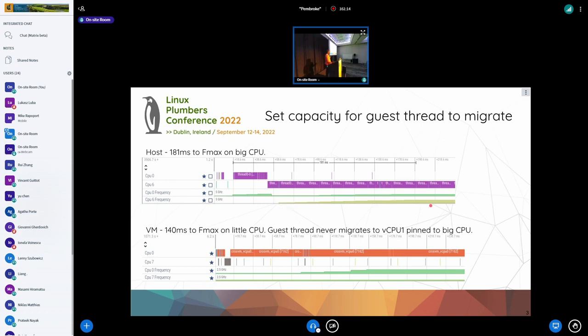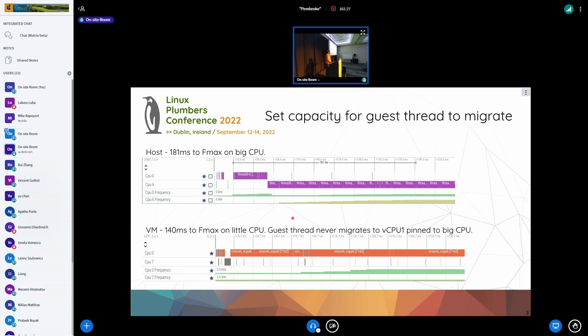If we run it on a VM, it wasn't moving to the big vCPU at all. The obvious issue was that we didn't set the capacity — so if you don't set the capacity explicitly, it's going to think all vCPUs are the same, and load balancing doesn't work correctly.